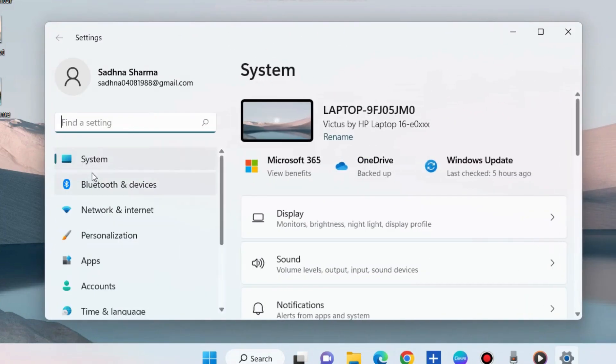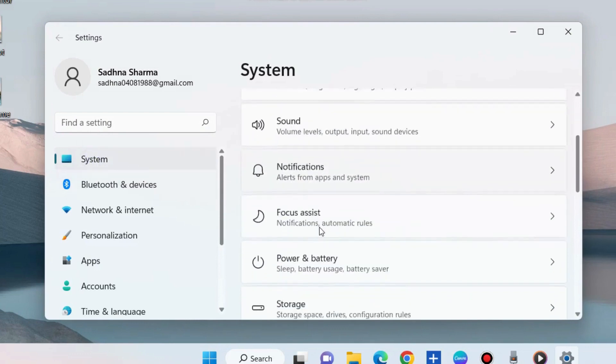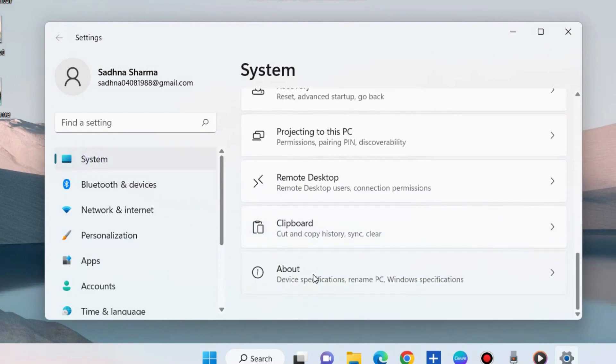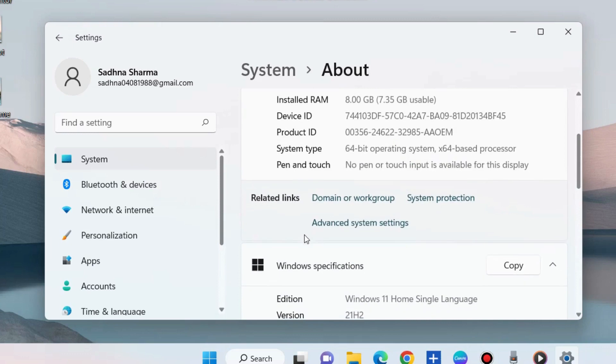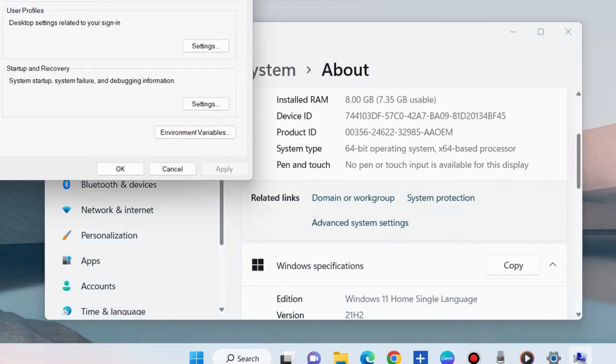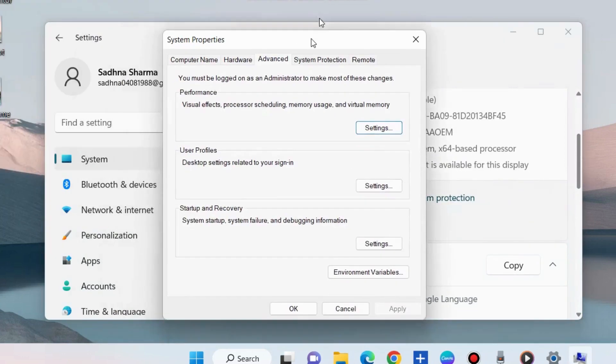Under System settings from the right side, go to the About option. Scroll down and choose Advanced System Settings.